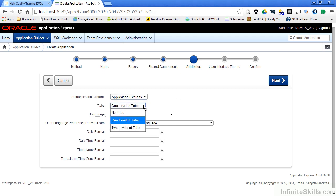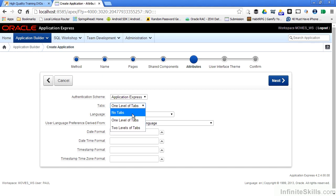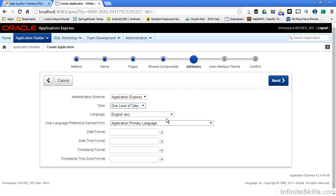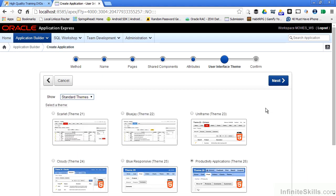We can define the level of tabs that go along the top of the screen — we can have one level of tabs, two levels of tabs, or no tabs. Again, you can go back and change these at any time. We can also set the primary language of our application, how that language is derived, and we can specify date, datetime, timestamp, and time zone formats as part of our application. Right now we are going to leave all of the default values here and go on to the next page of the wizard.